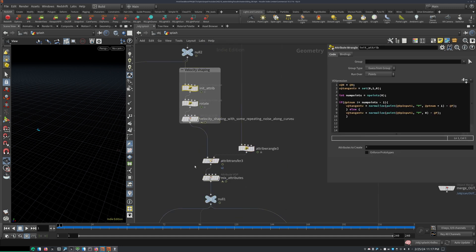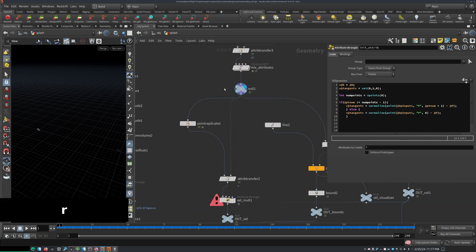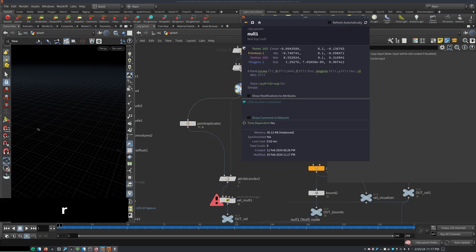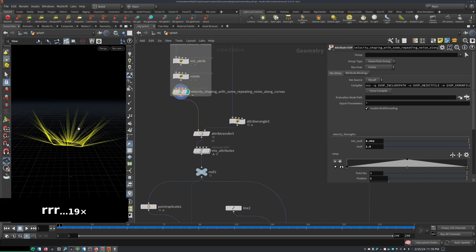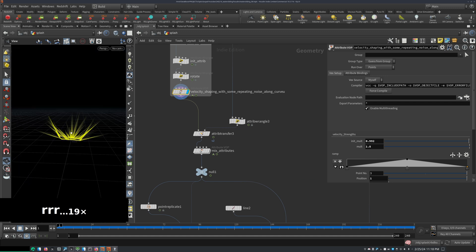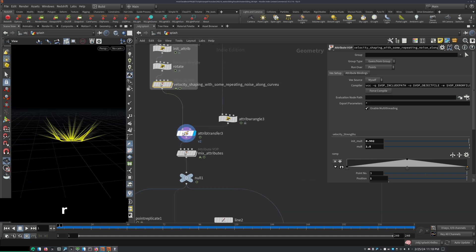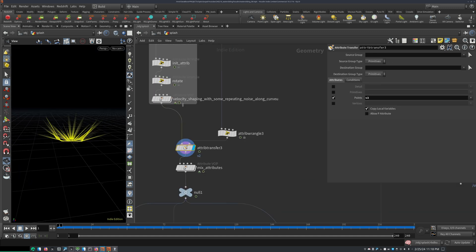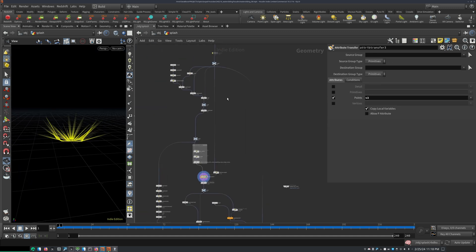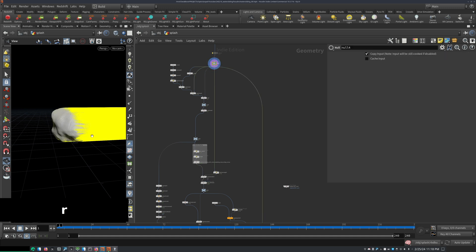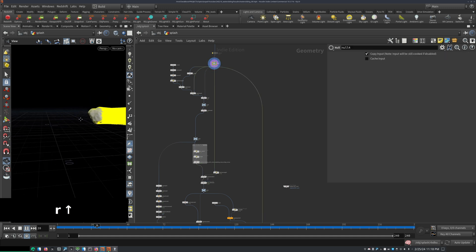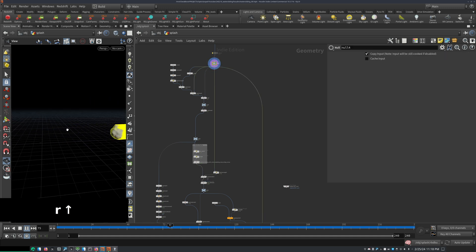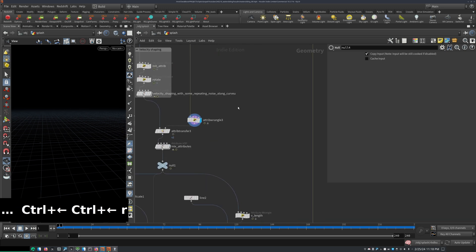But yeah, for the velocity shaping, we basically have, so for the velocities, we start out with something like this. And then I just wanted to add some velocities from the rock. So the rock coming in like this, I just wanted to use those velocities in there as well.